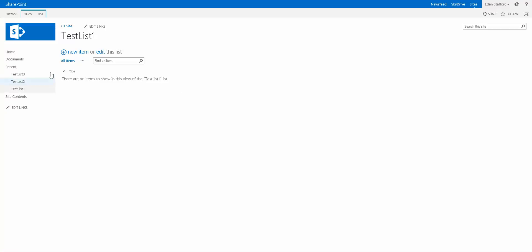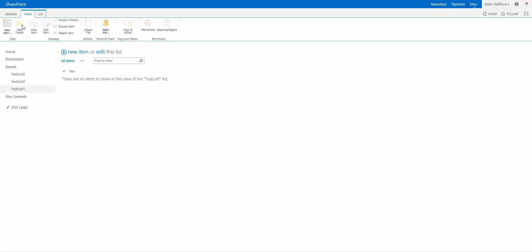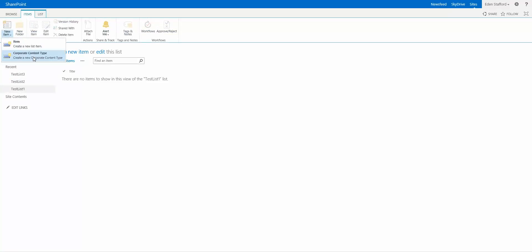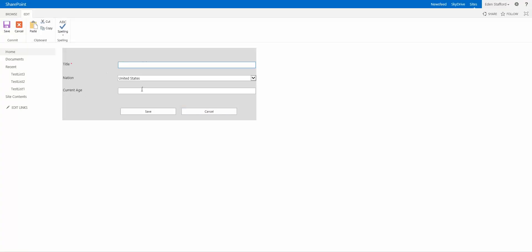But if I jump back and I say I want to create a corporate content type, you'll see, there you go. There's our custom form that we made with Nintex Forms.